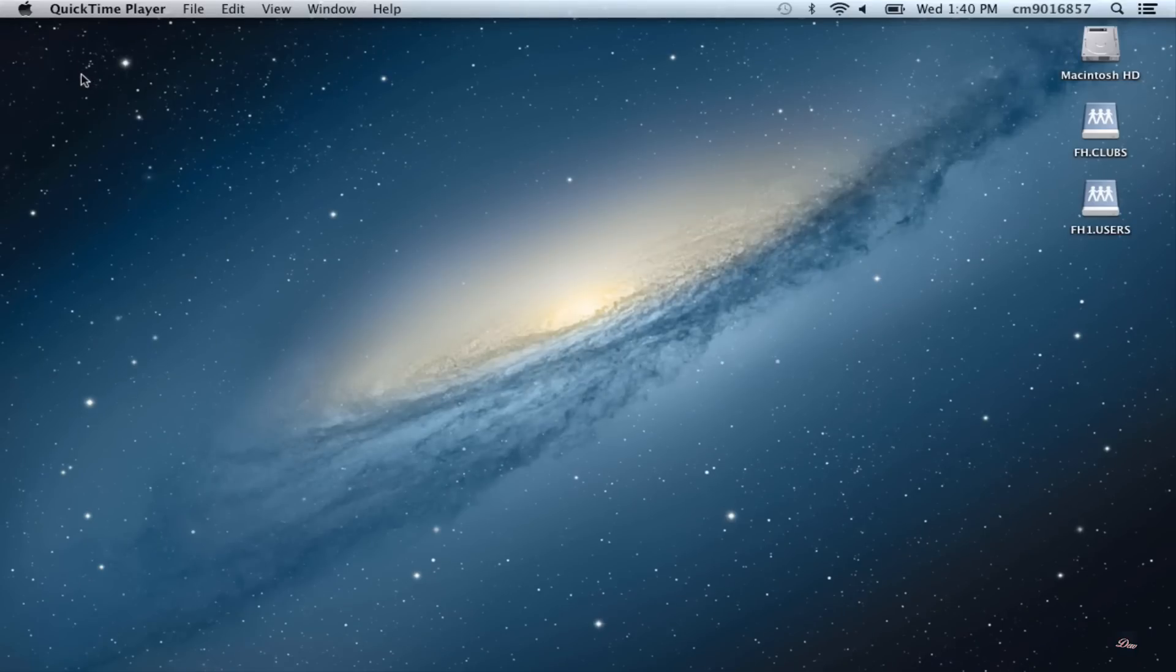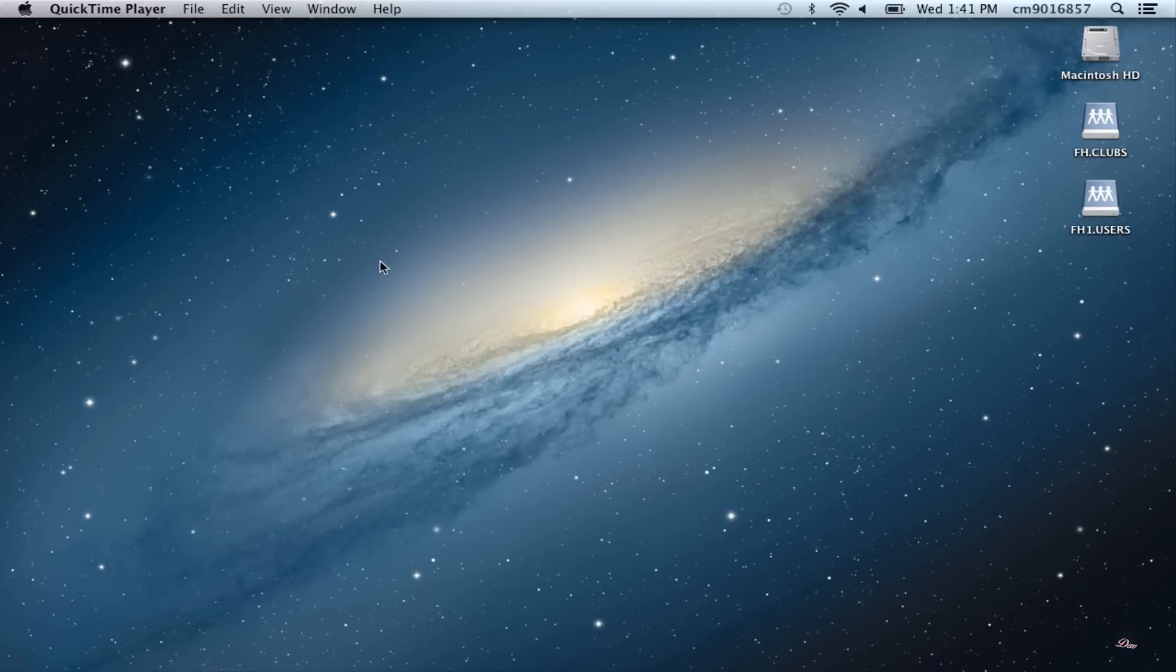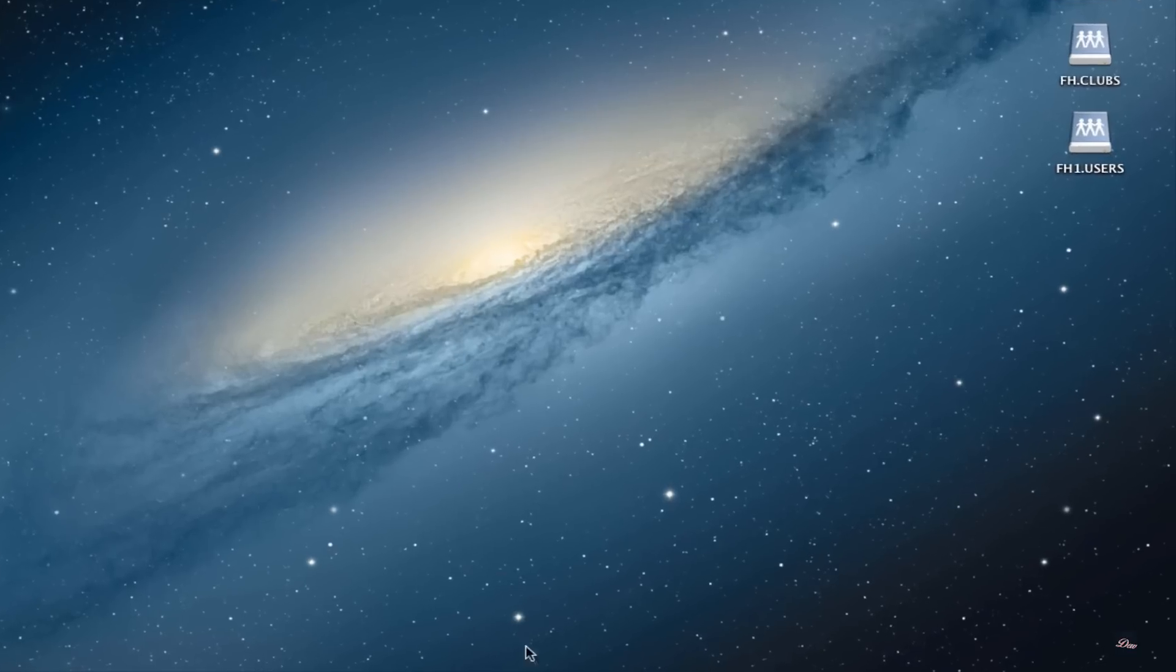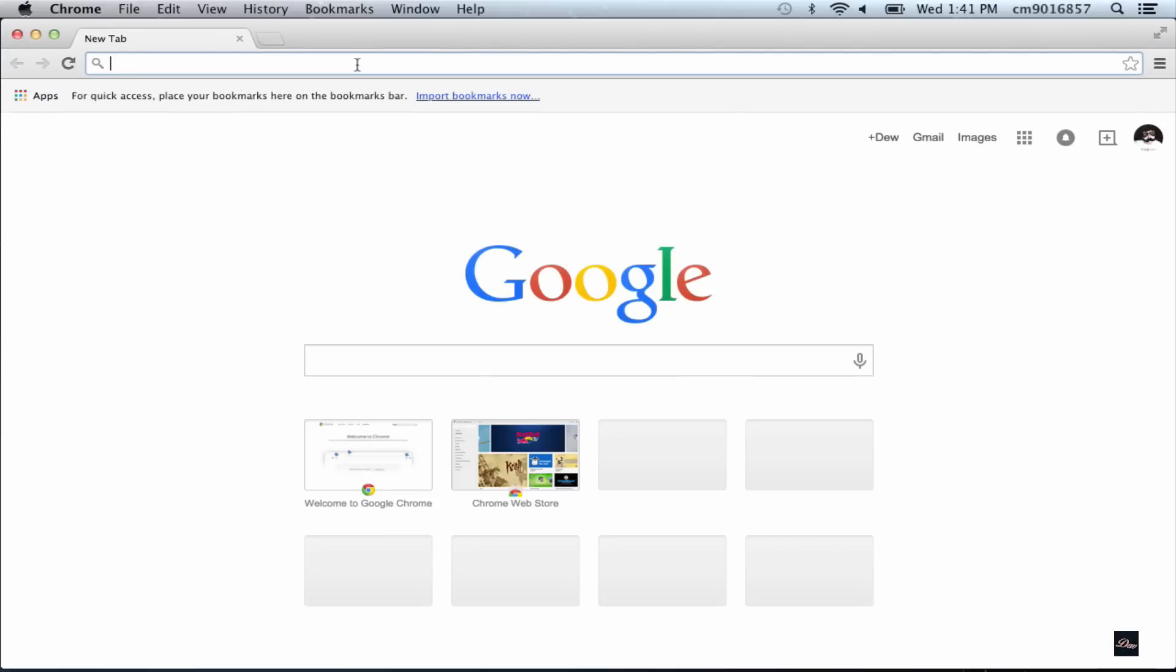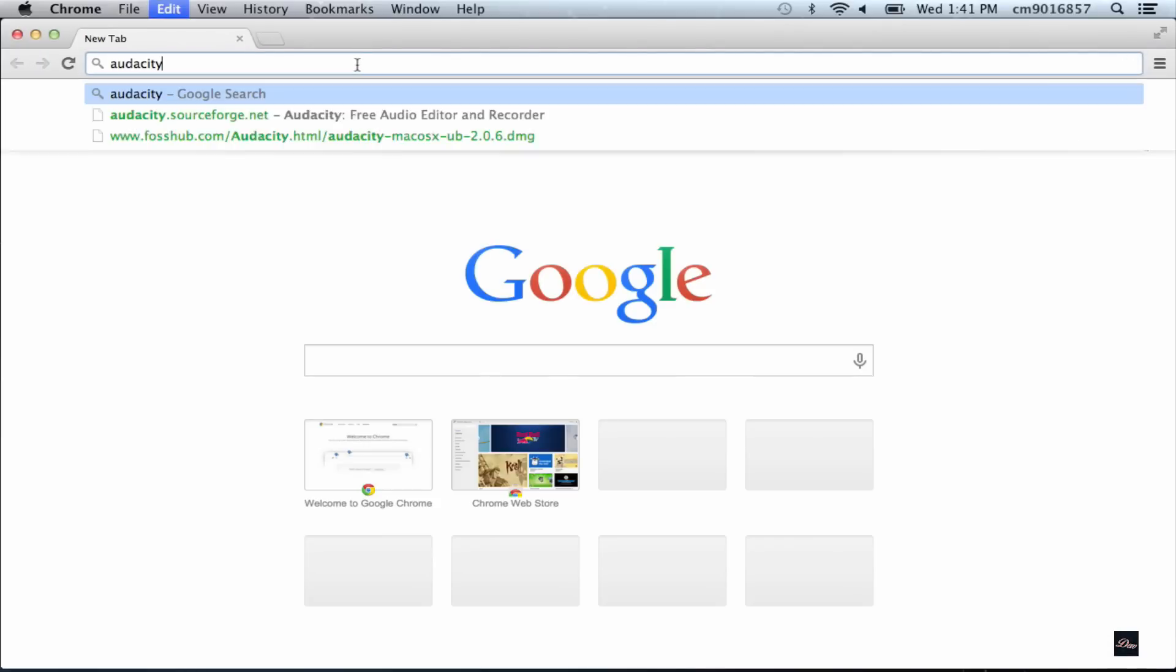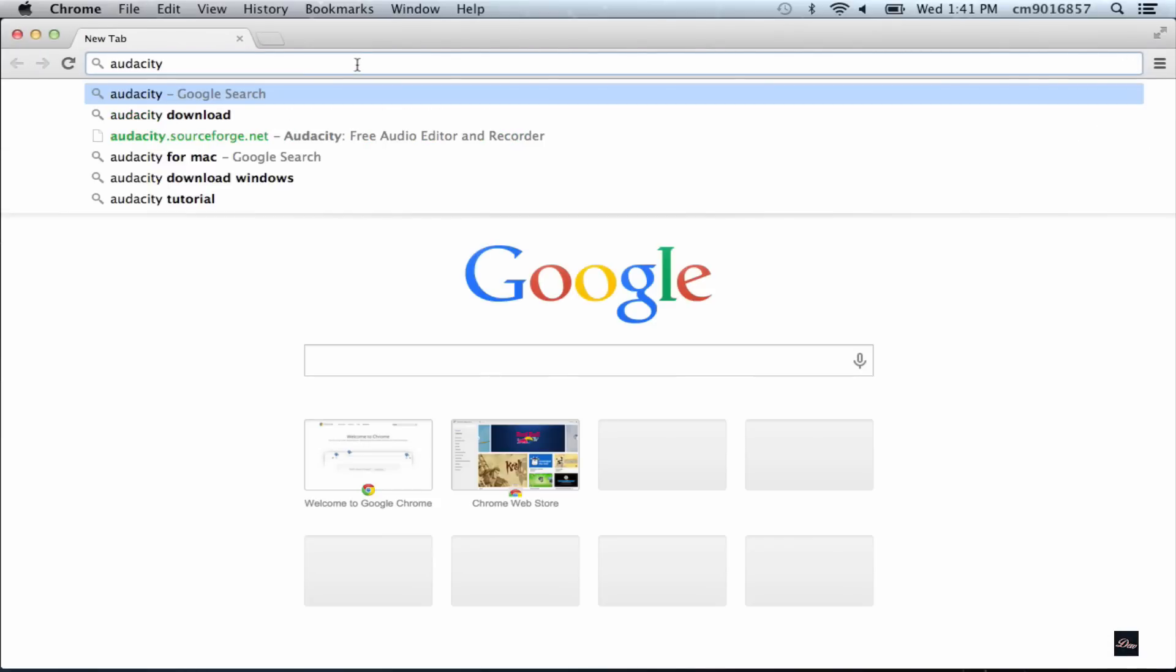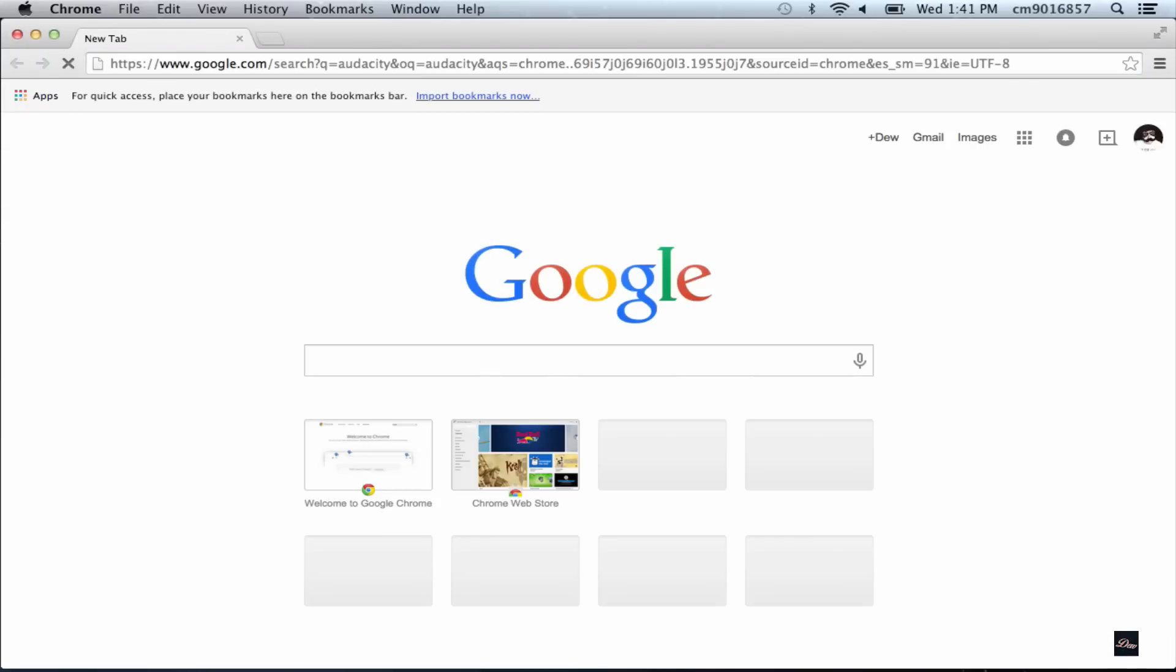Hey guys, in this tutorial I'll be showing you how to install software on the school computer. Right now I'm using the student account on the school MacBook. What you want to do is find the software that you want to install on the school computer. I'm going to use Audacity and I'm going to download and install it.